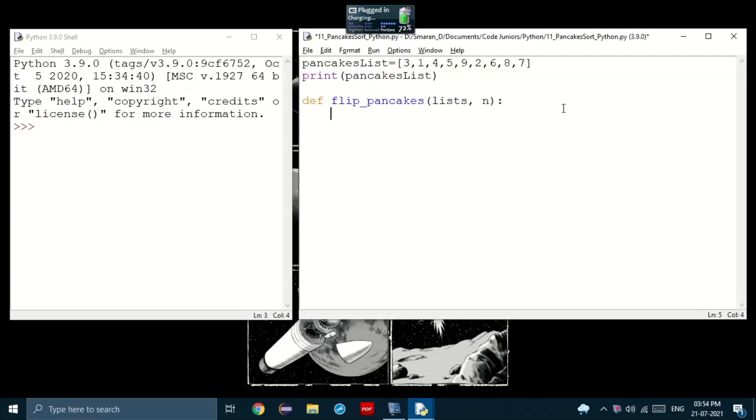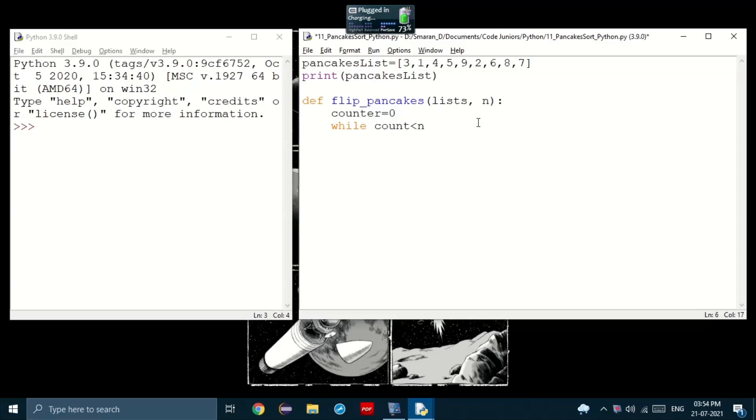So inside the function, I'll keep a counter variable set to zero. Now, we'll use a while loop to iterate and the while loop will continue to iterate as long as count is less than n, the input.